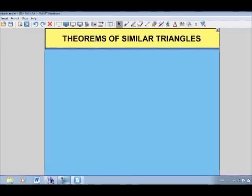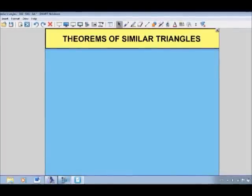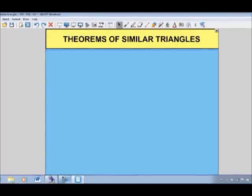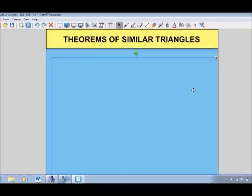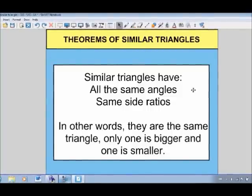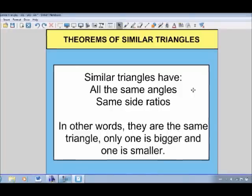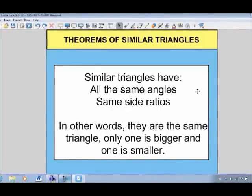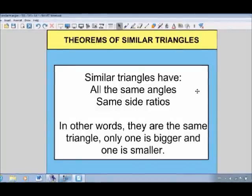We're going to continue looking at similar triangles. In this video, we're going to focus on the theorems of similar triangles — basically, what information do I need to know in order to conclude that two triangles must be similar. As a recap, similar triangles have all the same angles and all the same side ratios; another way of saying that is they're the same triangle, but just one's bigger and one's smaller.